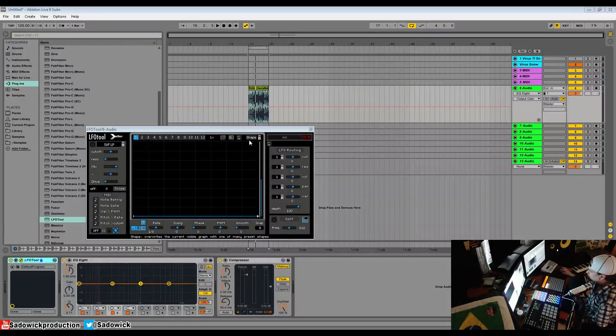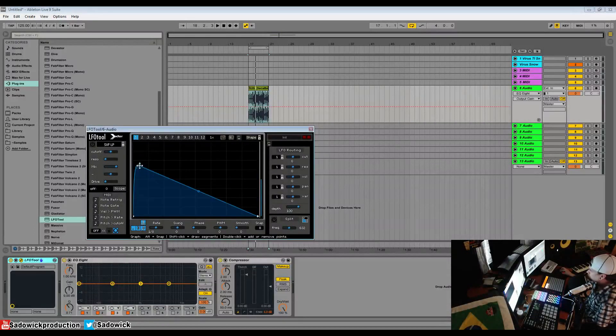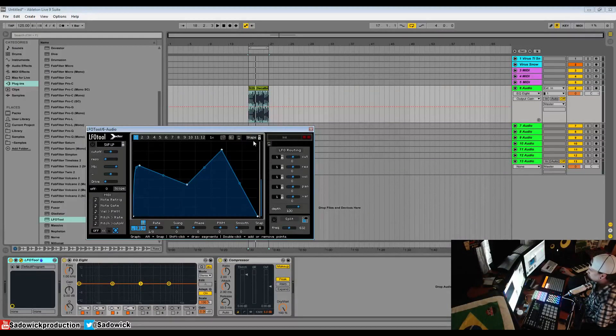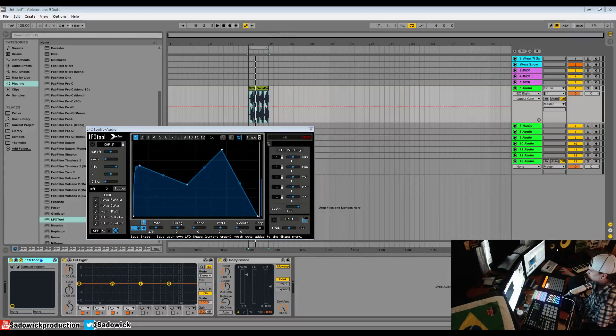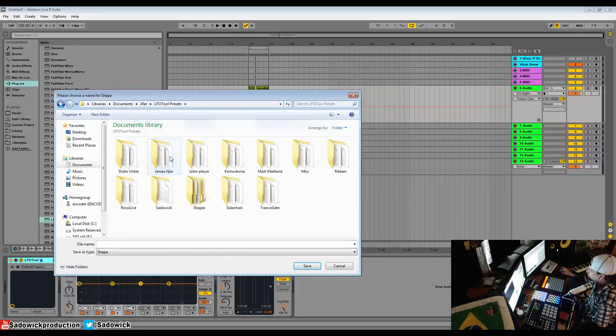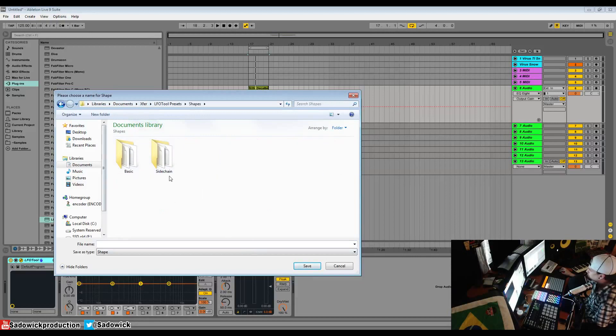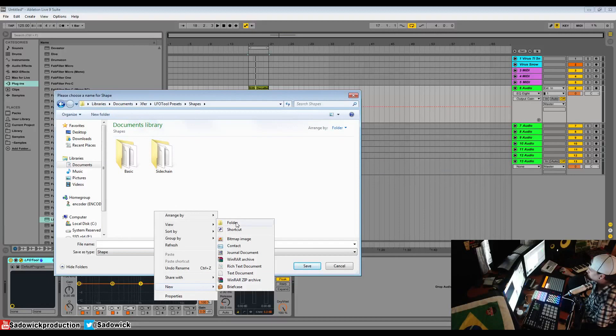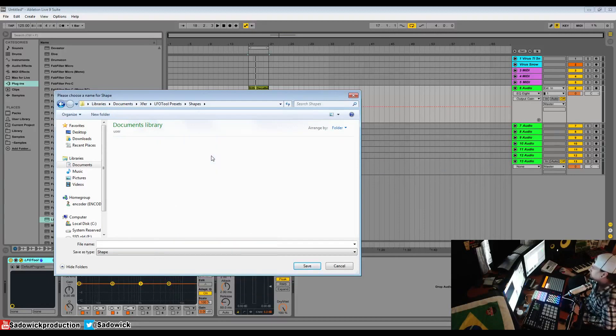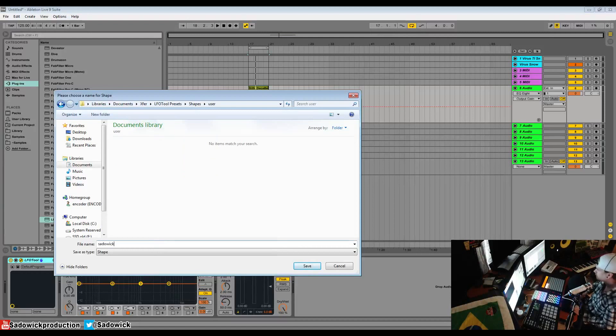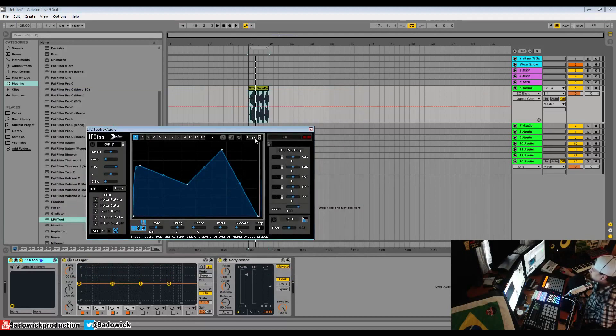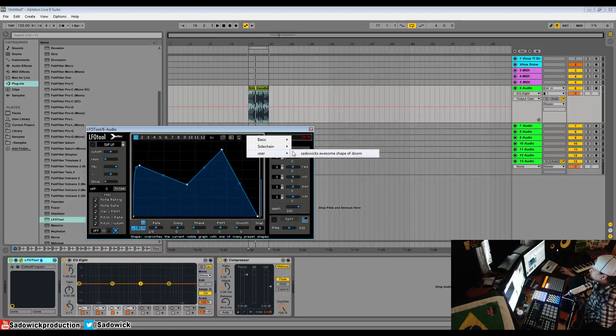We're going to go over managing shapes. You can draw in any kind of shape you desire and then you can save them. So we're going to talk about saving and loading. So we're going to click save because I like the shape for some reason. And you'll go to my documents, Xfer, and you'll go into LFO tool presets. You have all of your preset folders here, but then you have shapes. You want to go to shapes. And then you'll create something new, you'd be like a user. And you'll open that and you'll go Sadowick awesome shape of doom. Save that. Bam. User, Sadowick awesome shape of doom. And then you'll have that kind of forever.